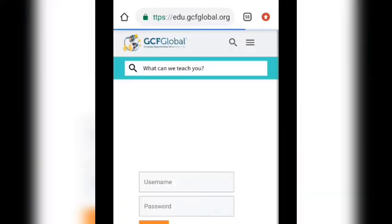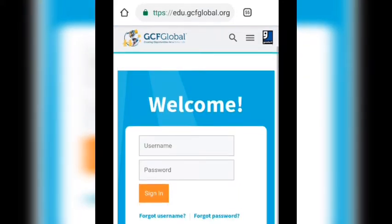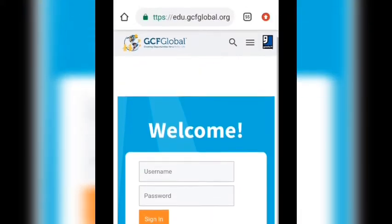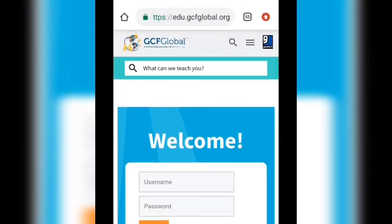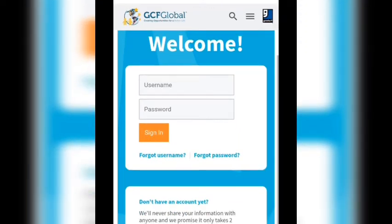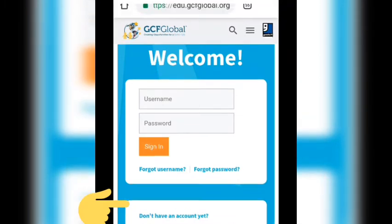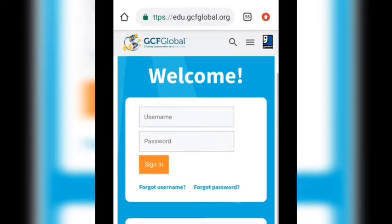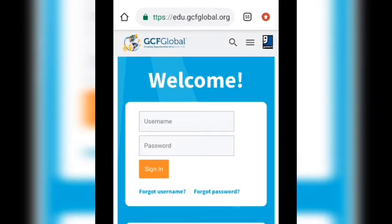Now click on 'My Account' to register on the website. Since this is your very first time, don't sign in — instead click 'Don't have an account yet?' and click on that. It will take you to a page where you need to enter your details.